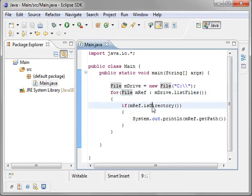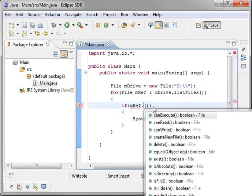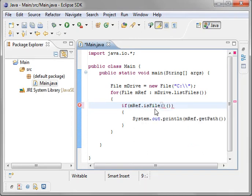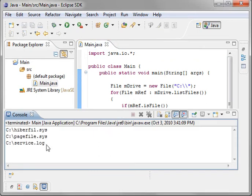Now if you wanted to list the files, you could just say dot is file. And that will tell you, you know, if it's a file, print it out. So there's the contents of my C drive.